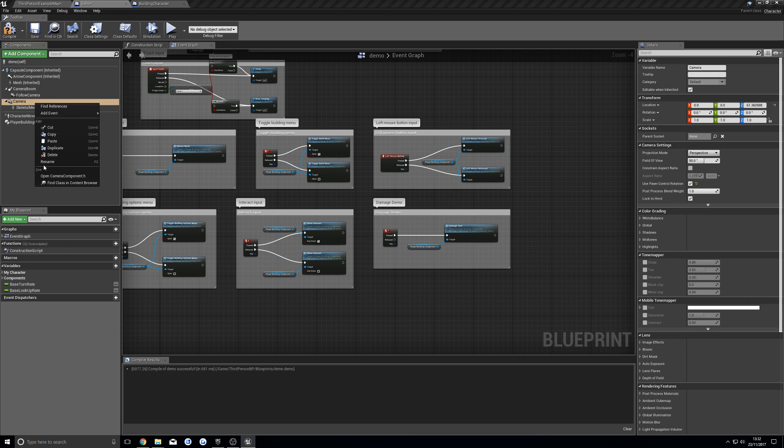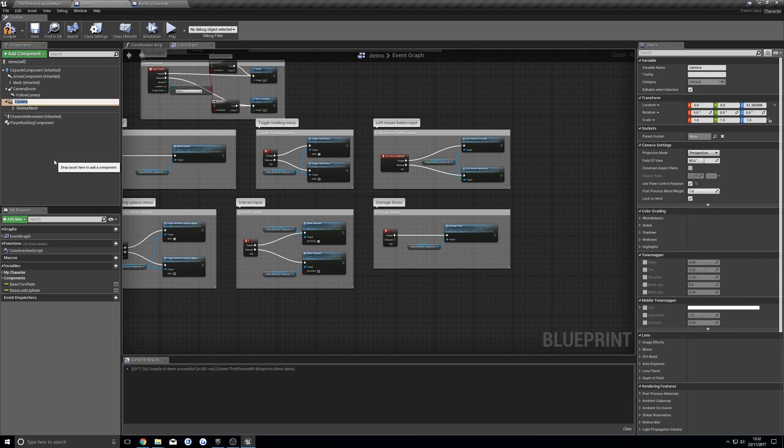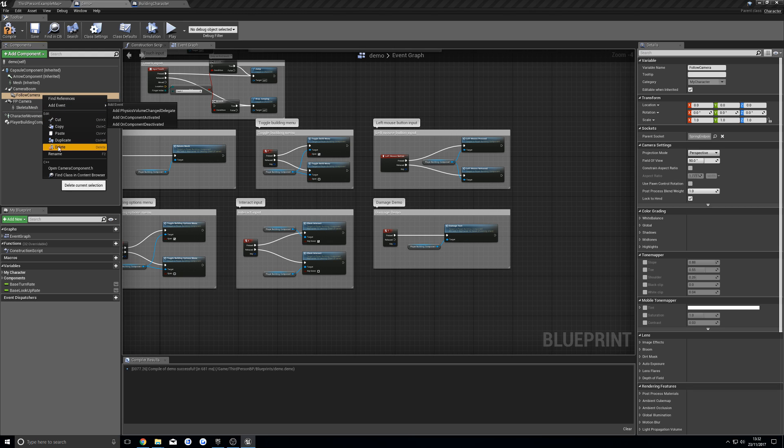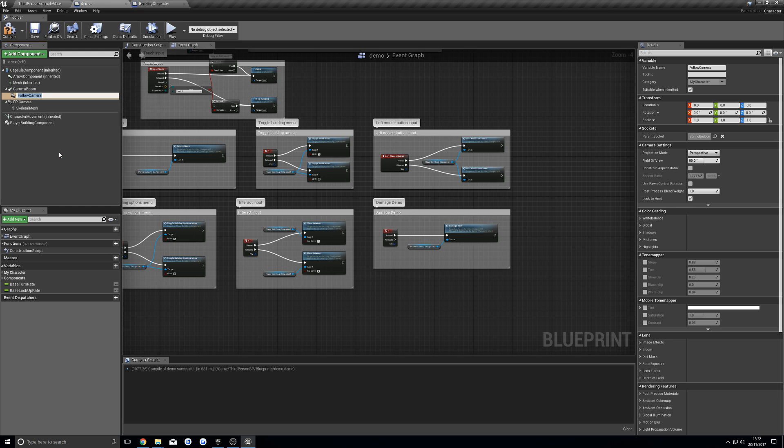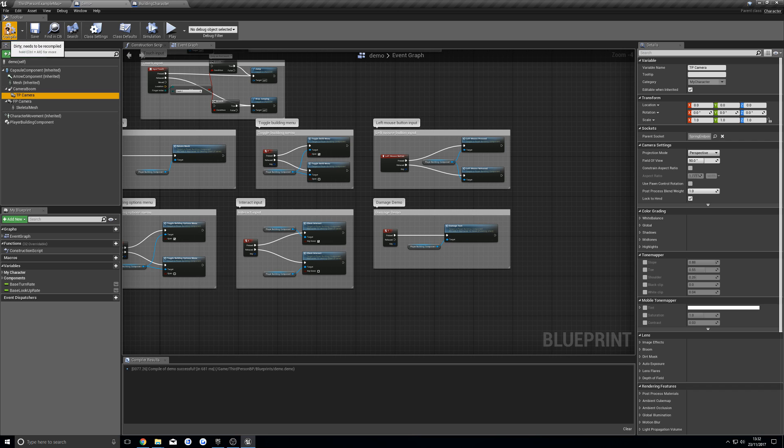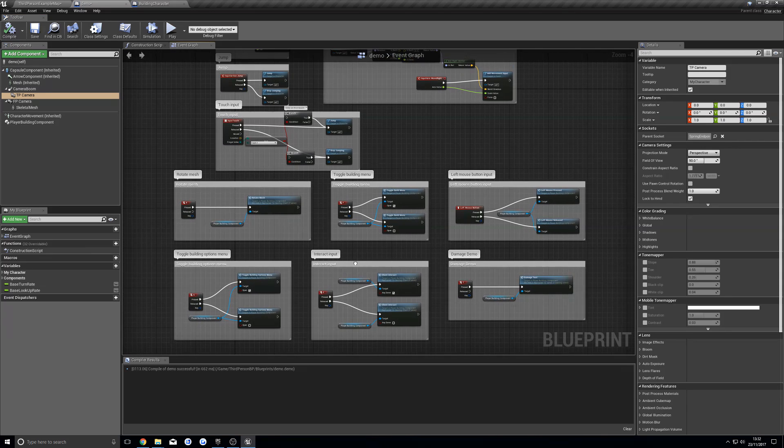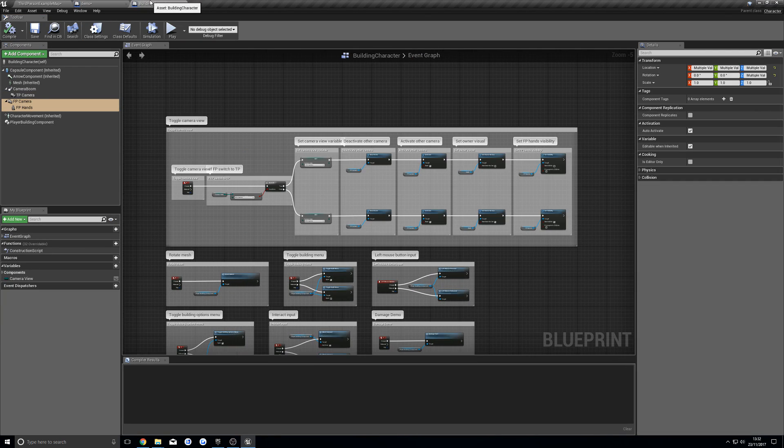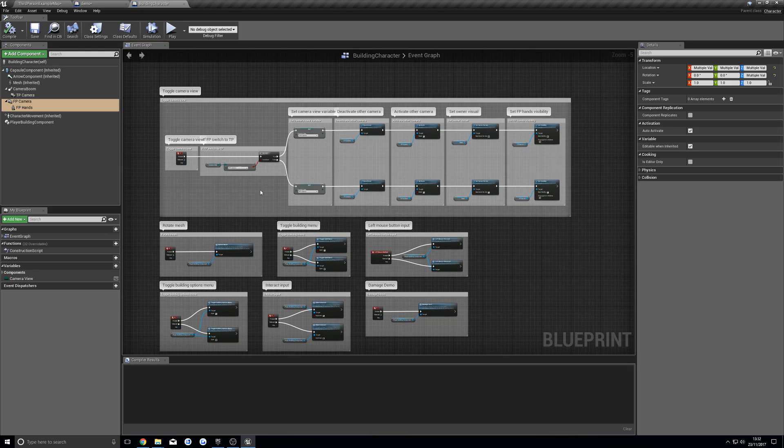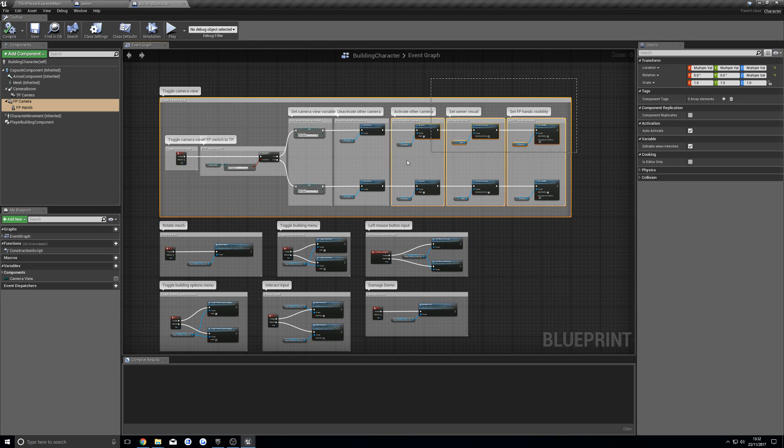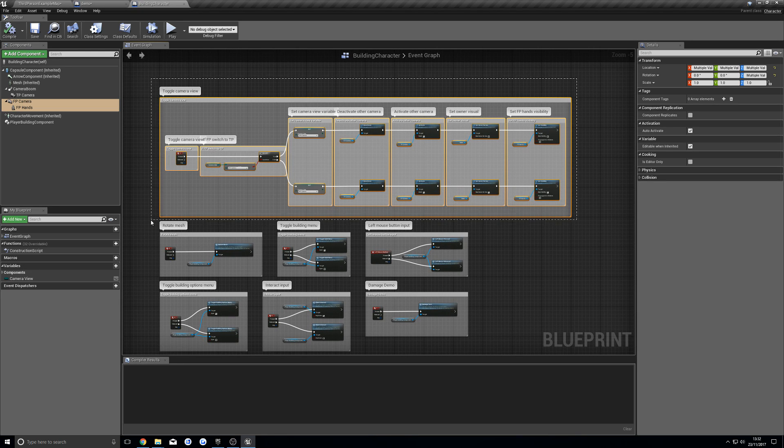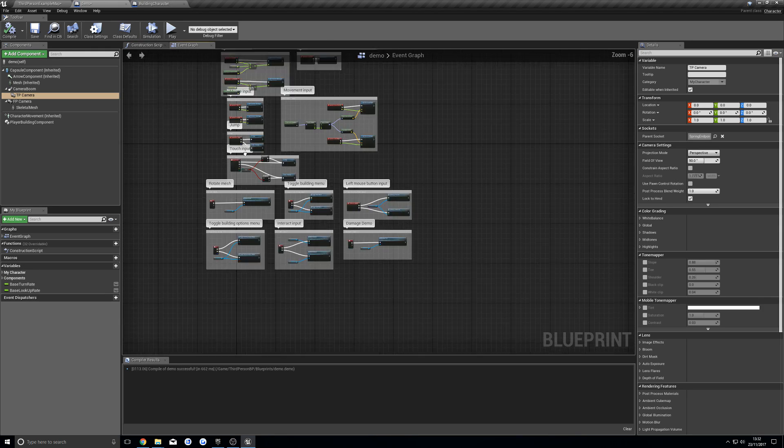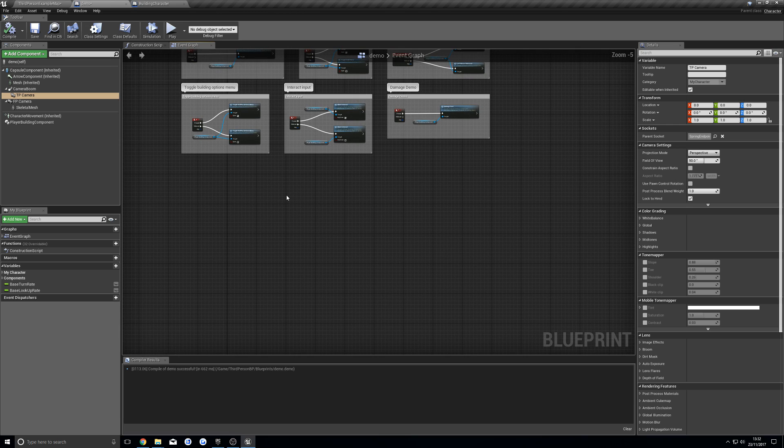Then we're going to rename this camera to FPCamera, and our follow camera to TP, and compile. After that, we're going to go back to our building character, and we're going to copy all of this. And paste that into here.